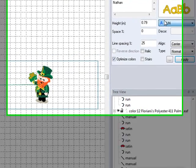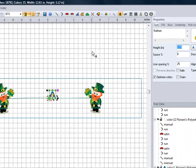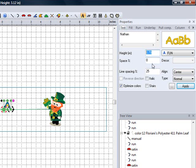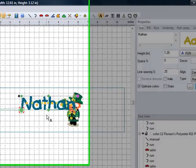I also want to change the height of this alphabet. Right now it's about 0.79 inches tall — I want to change this to 1.25 inches tall. I've got his name selected, I have the height set. I want it aligned center, normal type — that means I don't want it in a circle, I'm not doing a monogram, I just want normal text. And I am going to apply this. Now you can see the name Nathan comes up on my screen.